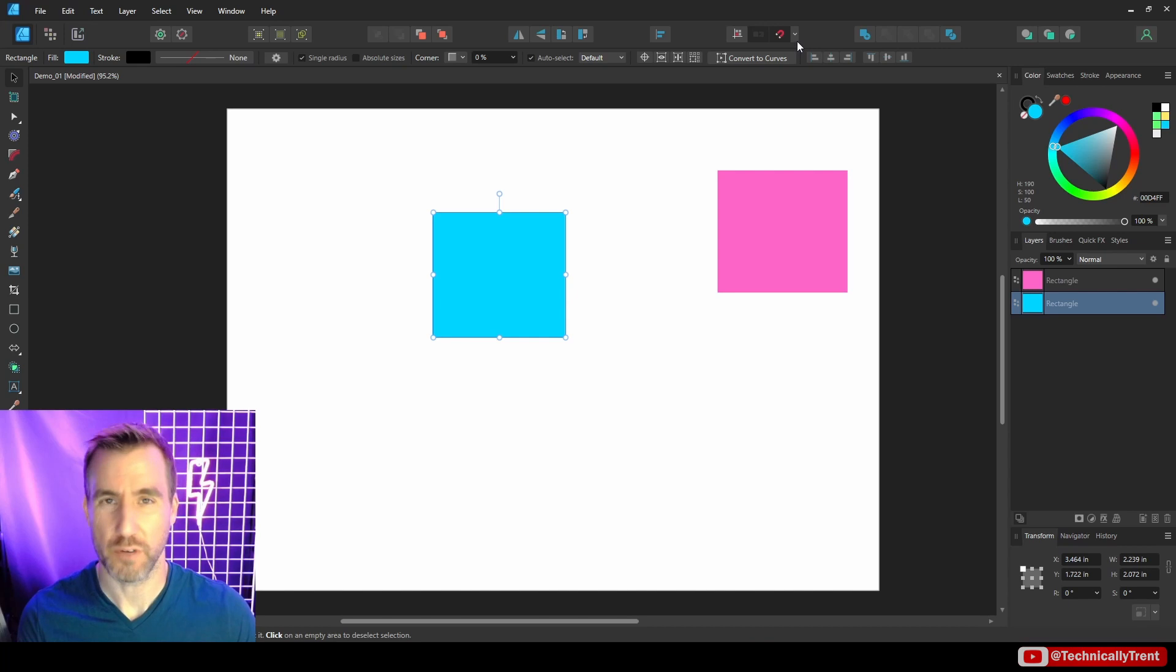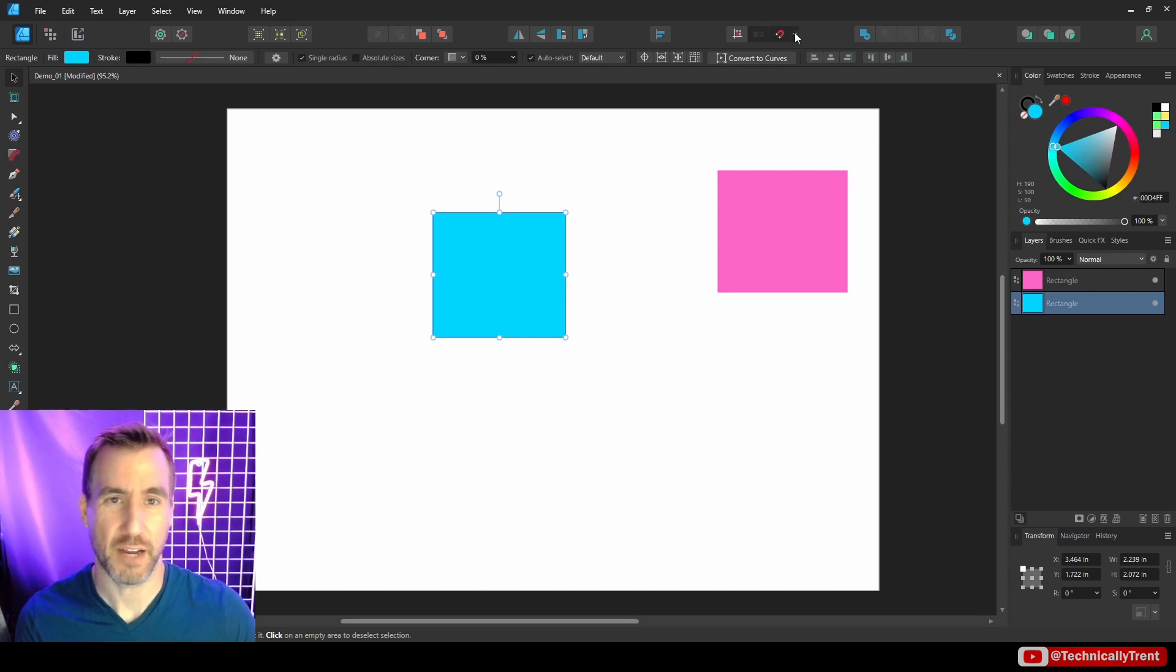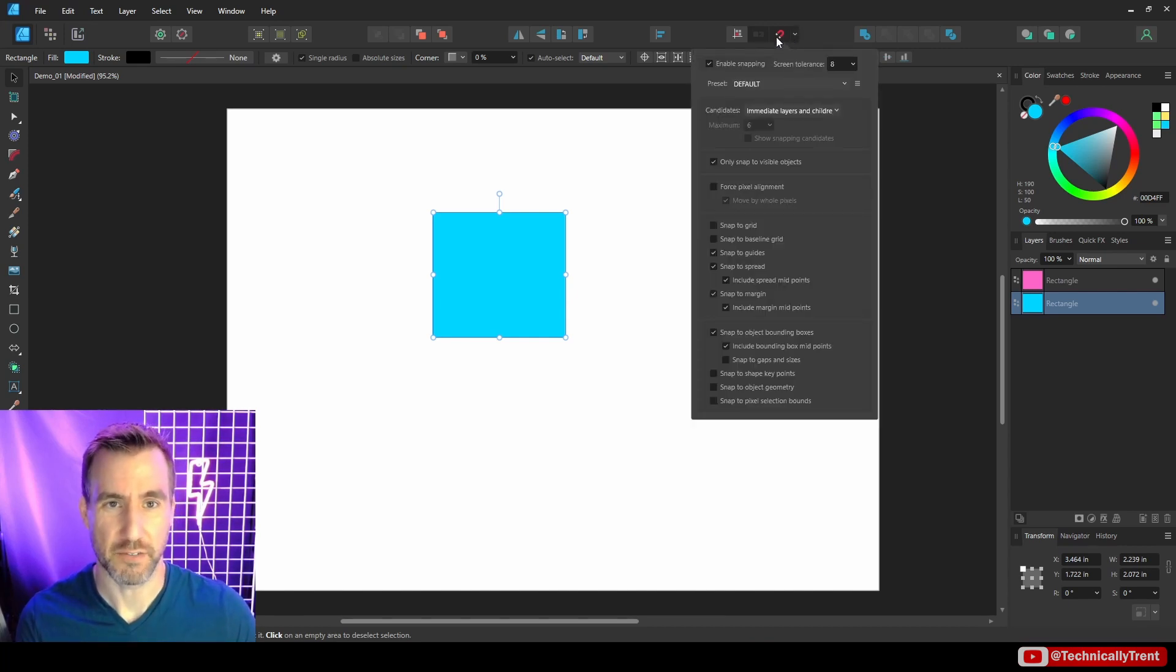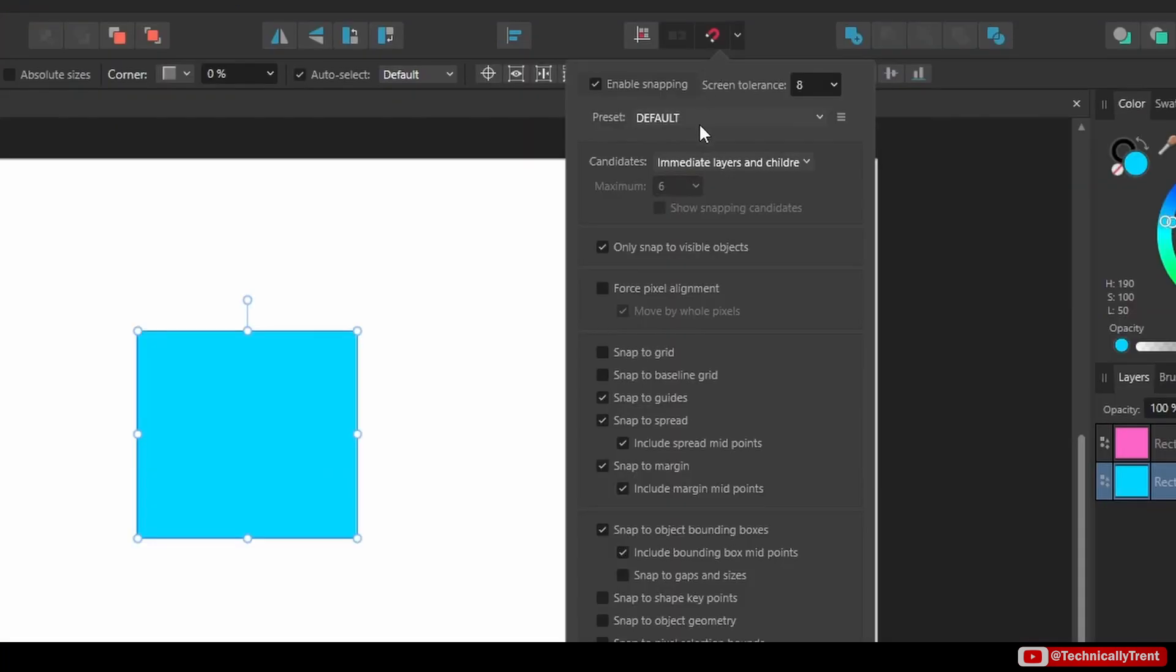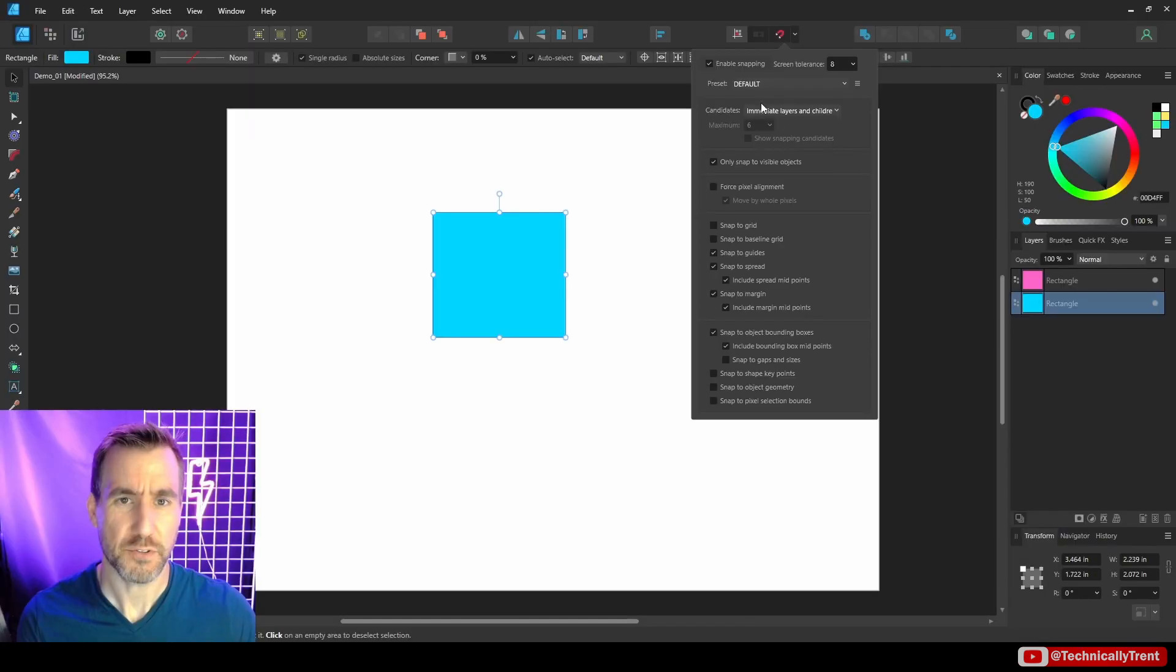Now, what if you want even more fine grained control? Well, that's where this drop down here comes into play, right next to magnetics, you click on it, and you get all these options. Now, I won't bore you with detailed descriptions of all of them. But I'll give you some of the highlights here, the ones that I use.